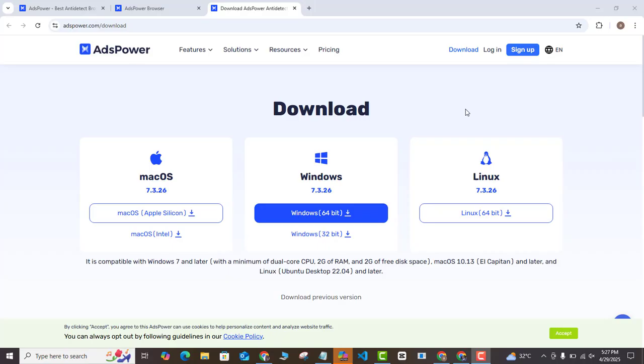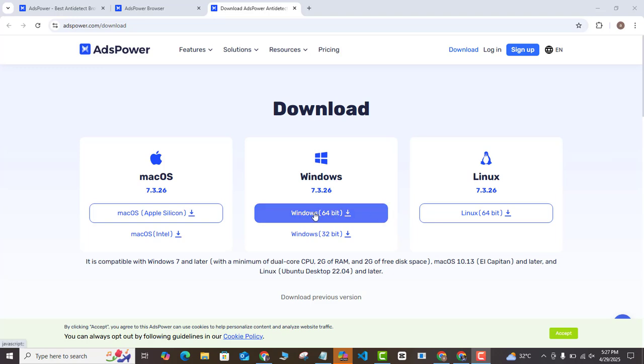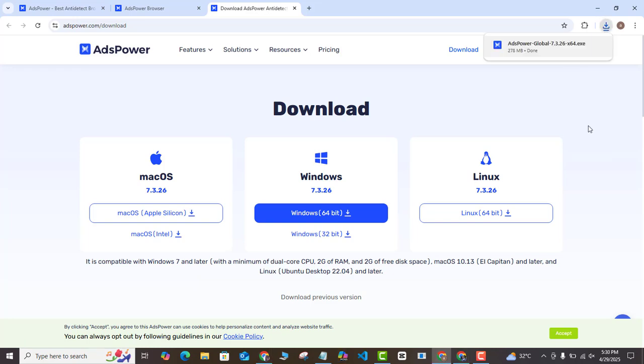If I click on download here, you can see that it's bringing out the option depending on your laptop or your system. I am using Windows, so I'm going to be going for Windows. If you are on Mac, choose the Mac option and if you are on Linux, choose the Linux option. So I'm going to be going with the Windows 64-bit. I'm going to click on that and it's going to download on my laptop.